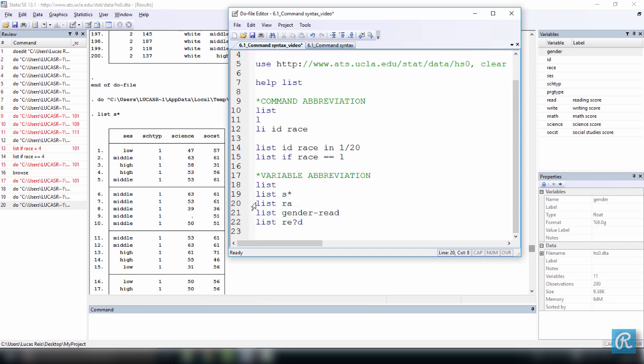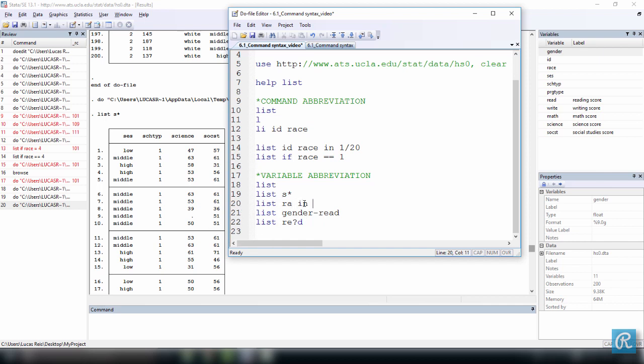I can also list, abbreviate the variables to start with RA. So here we have race. Let's list that and you see, and I want to subset that in addition to what we have already. So I just want the first 20 observations.